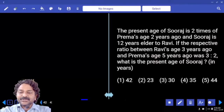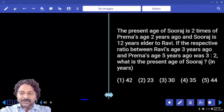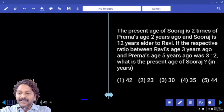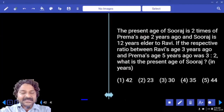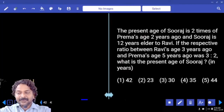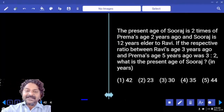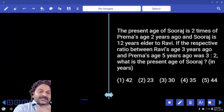The present age of Suraj is 2 times Prema's age 2 years ago, and Suraj is 12 years elder to Ravi. If the ratio between Ravi's age 3 years ago and Prema's age 5 years ago was 3 is to 2, what is the present age of Suraj?